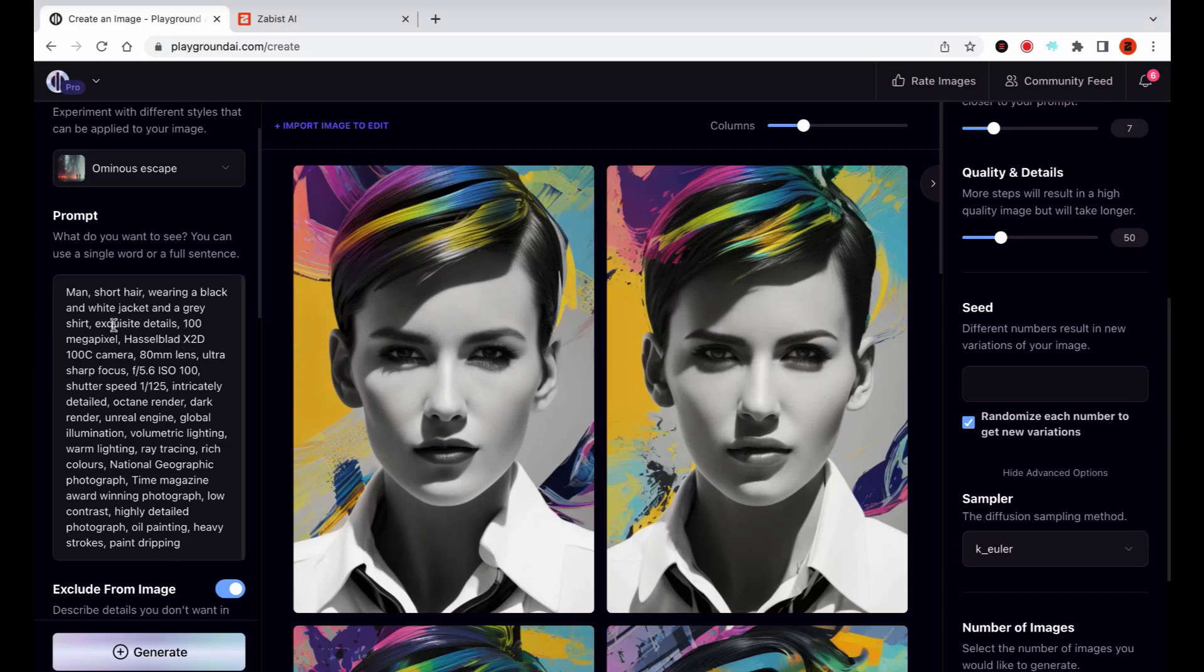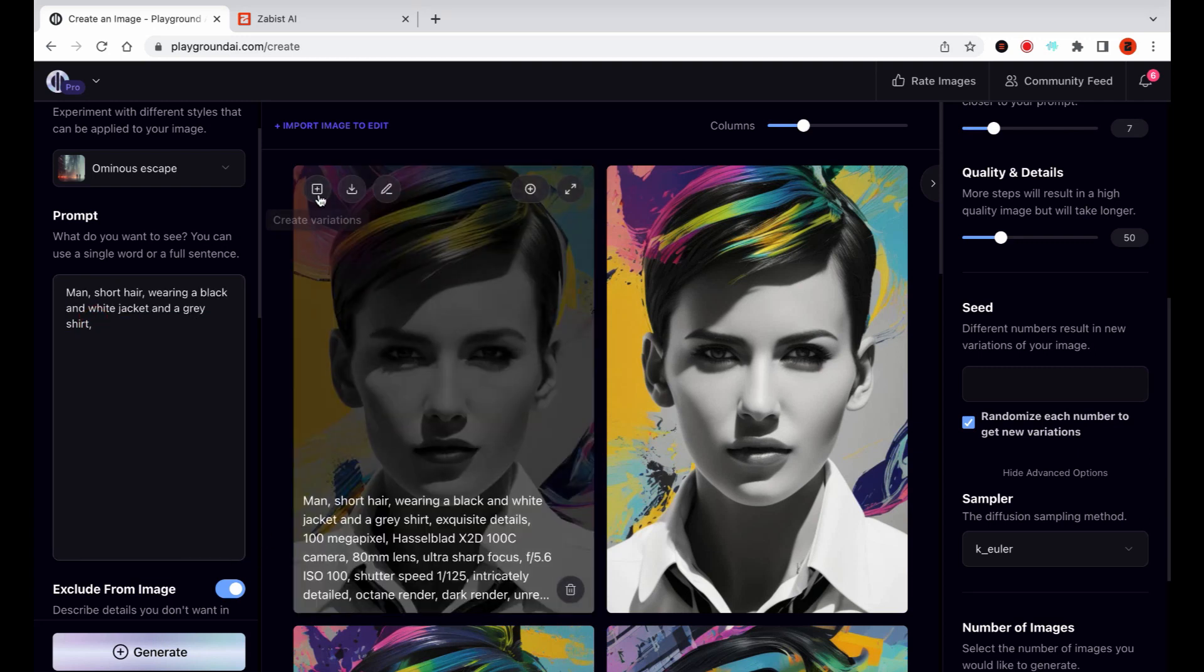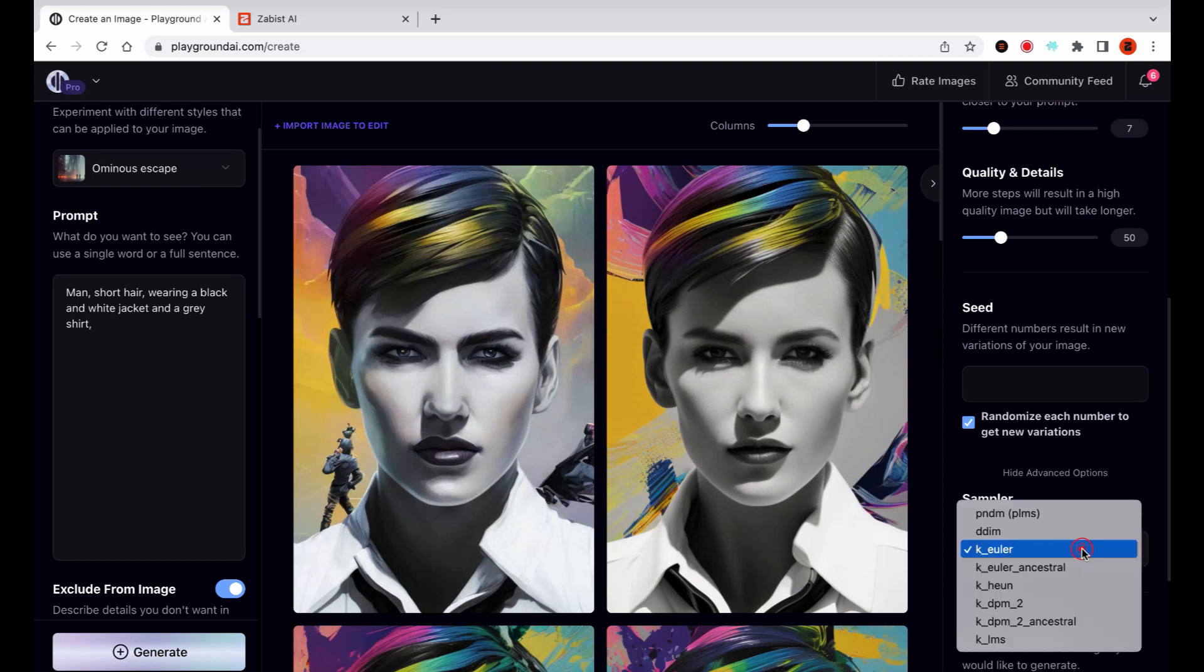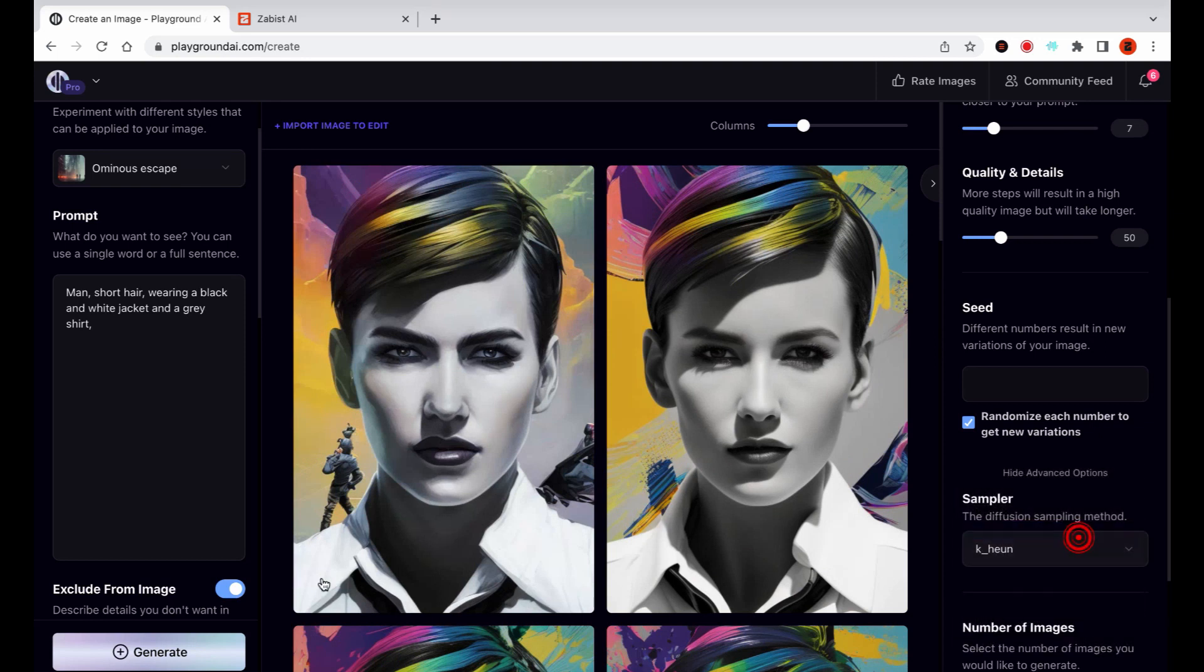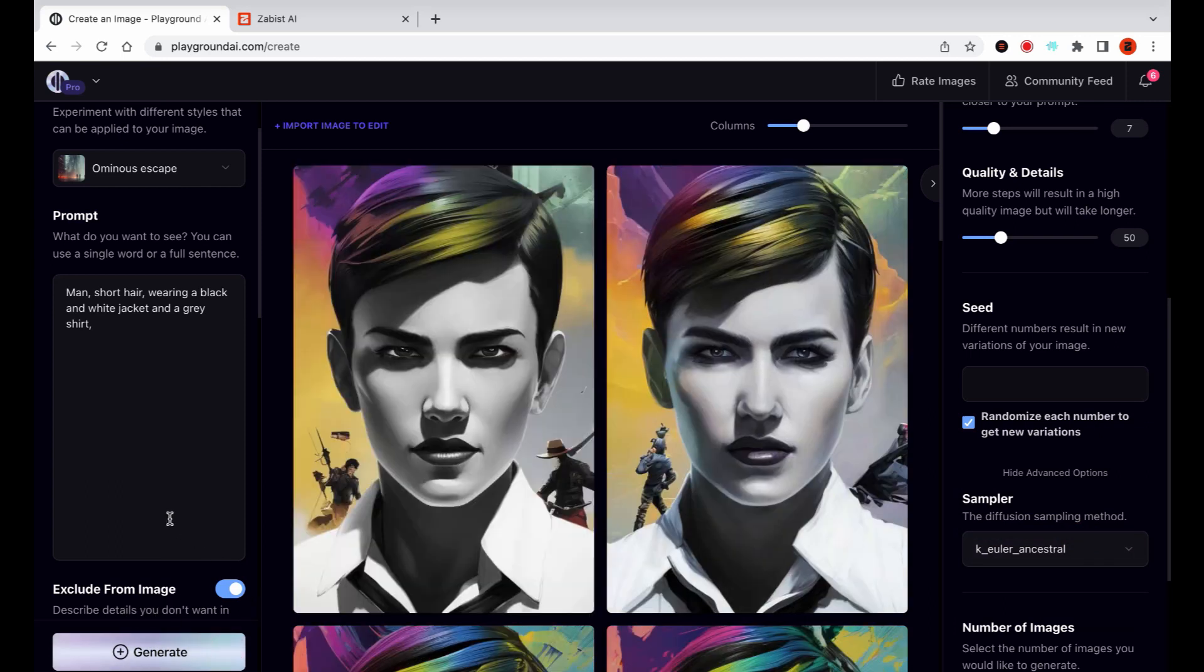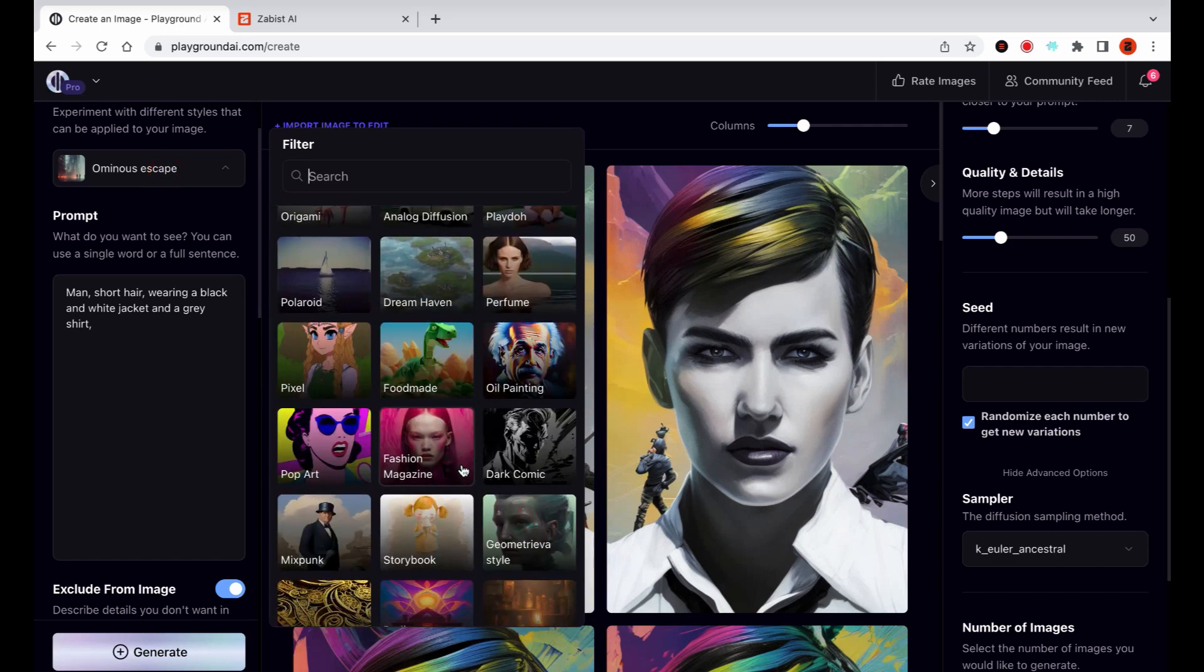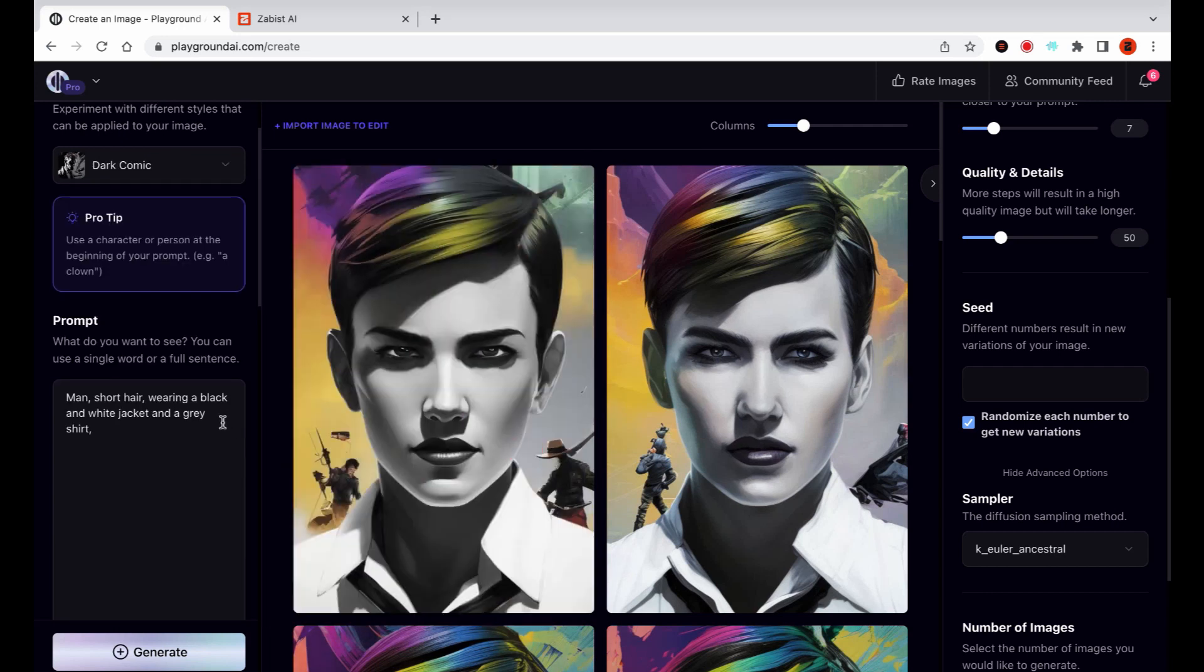Let's take part of the prompt that emphasizes a photorealistic aesthetic. Now let's switch back to the Euler Ancestral Sampler to generate more creative and unique images. Since I'm not satisfied with the results using the Ominous Escape Filter, I'll switch to the Dark Comic Filter and see if it gives me the desired outcome.